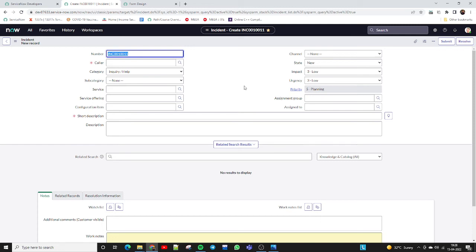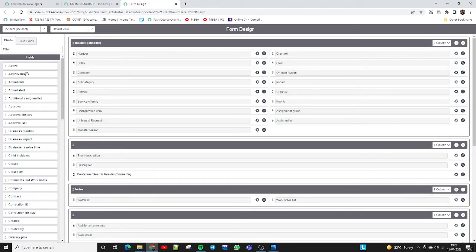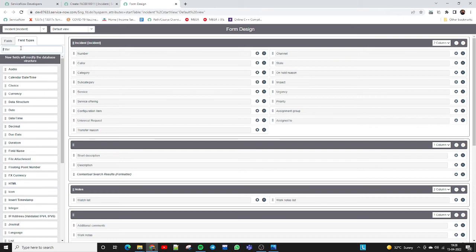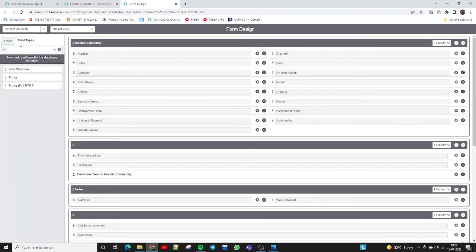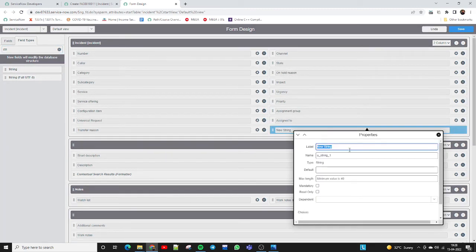Now we have another scenario: we need to add two or three custom fields on this form. How can we do it? Simply go back to Form Design and add a field. Let me add a string type field — I'll search the field type as 'string' and place it here. I'll name it 'New Test Field.' This is the new test field I've added here for testing purposes.